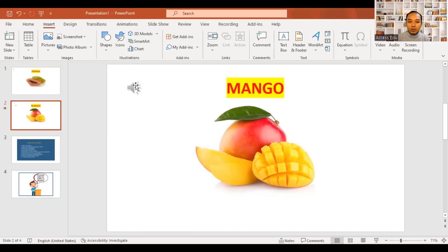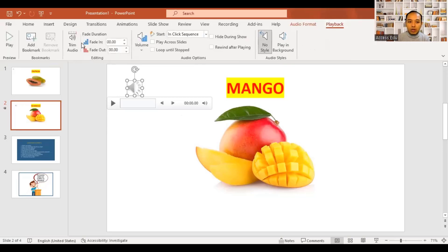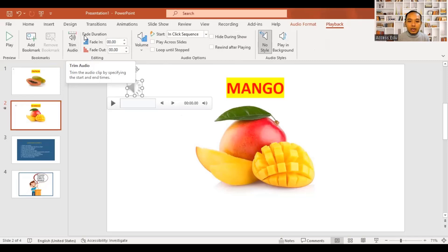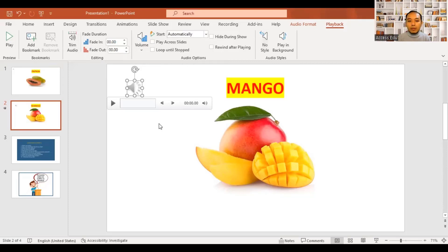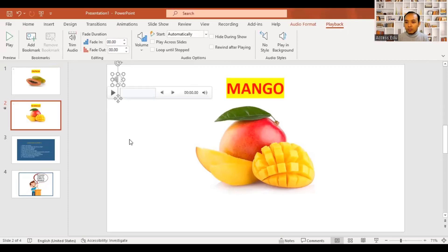If you click on Playback, tap that to use Trim. That's why we use the audio file. Now we have to check our audio file. We can click on a screen and we will see the slides.